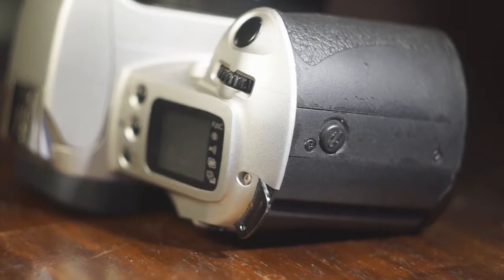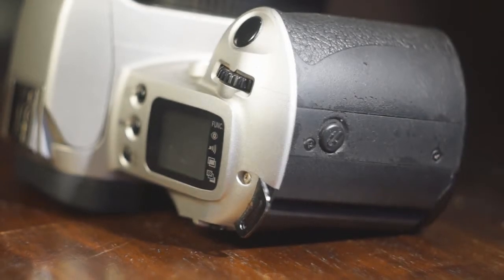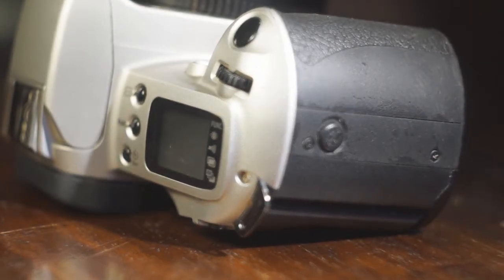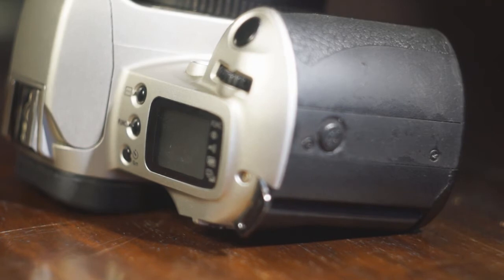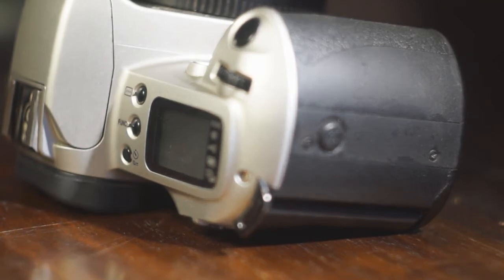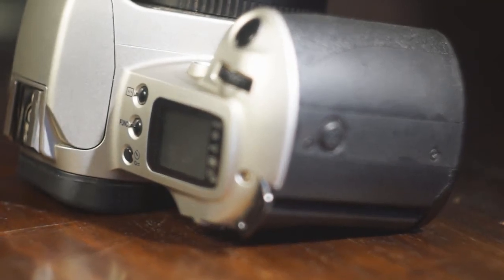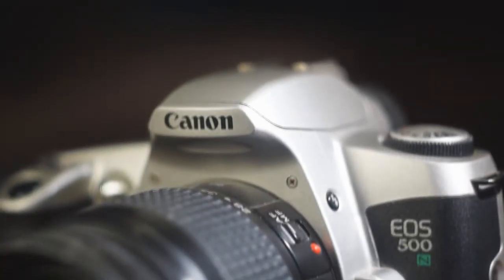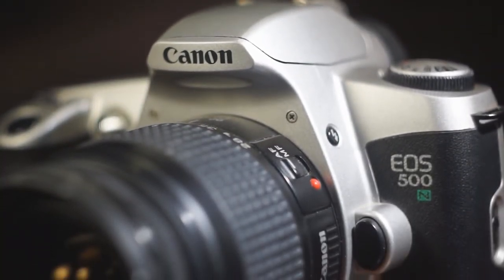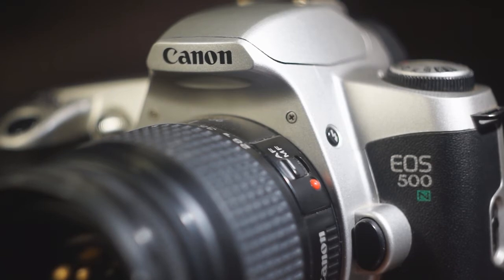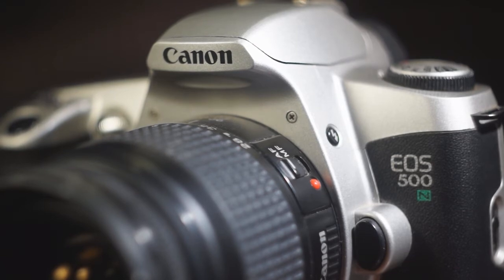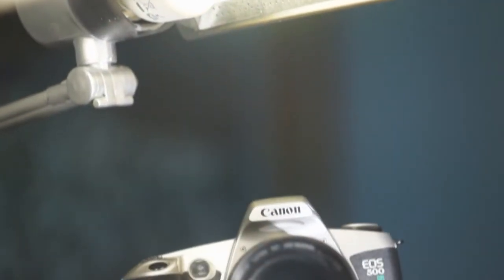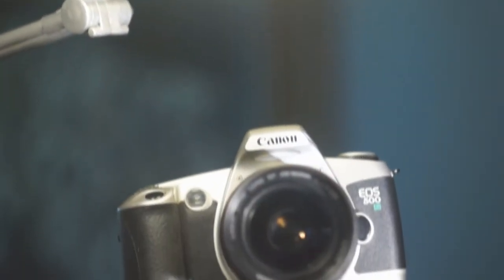The Canon new EOS Rebel 500 and KISS G was produced between September 1996 and April 1999 as part of their EOS system. It is a consumer level camera which replaced the EOS 500, Rebel XS or KISS and was later superseded by the EOS 300, Rebel 2000 or KISS 3.